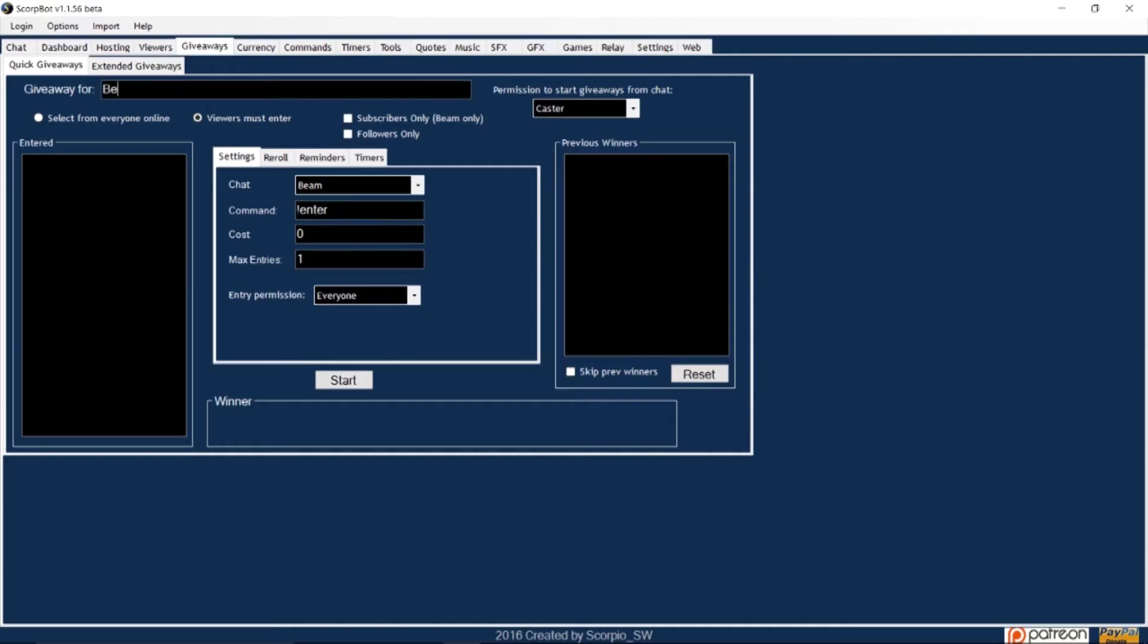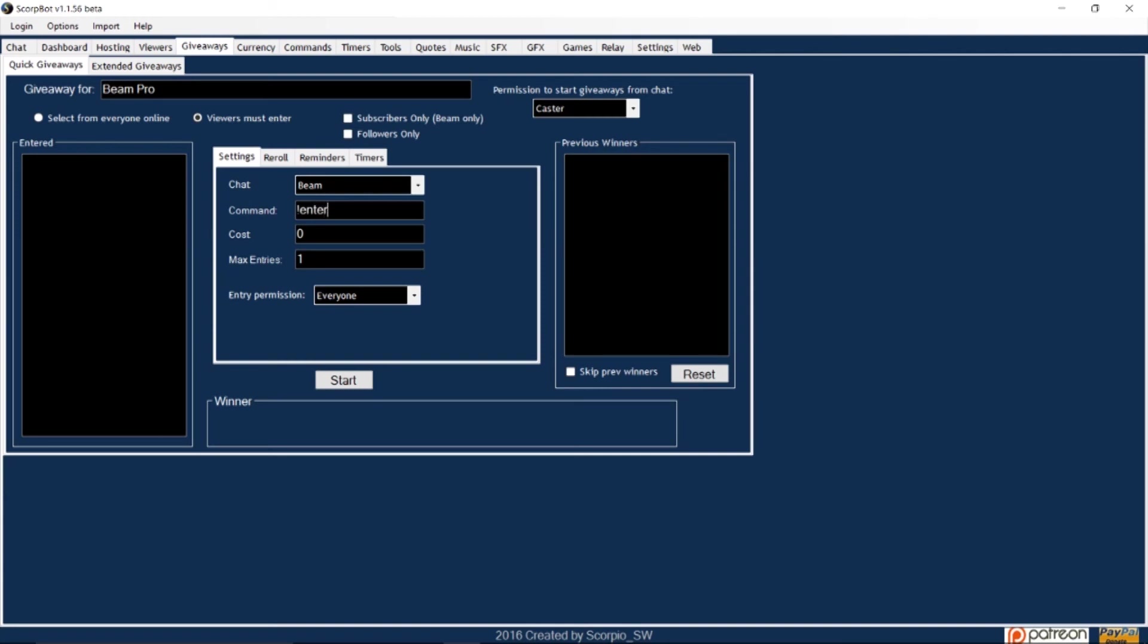Next let's move on to giveaways. On the giveaways tab you can set up contests for viewers to enter to win prizes. In the giveaway for box type the prize that is being awarded. If you only want followers to be eligible click the box that says followers only. The command to enter is preset to exclamation point enter but you can change this command if you like.